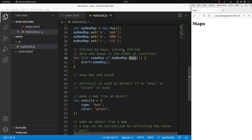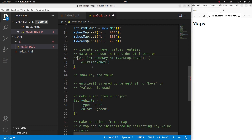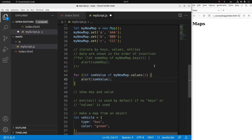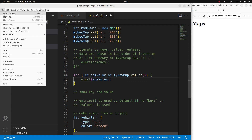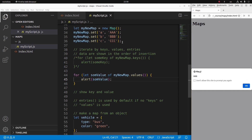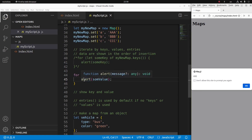How about using values as the subject of iteration? The idea is quite similar — instead of using the keys method, I use the values method and let a variable called someValue loop over all the values in my map. After reloading, yes — the first value inserted is AAA, the second is BBB, and the third is CCC. So the order of insertion is maintained during iteration.